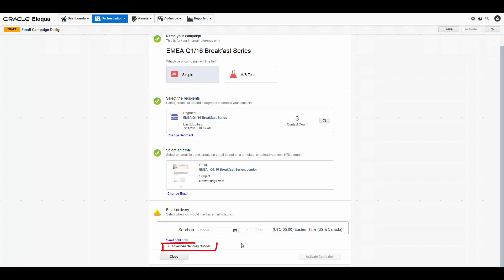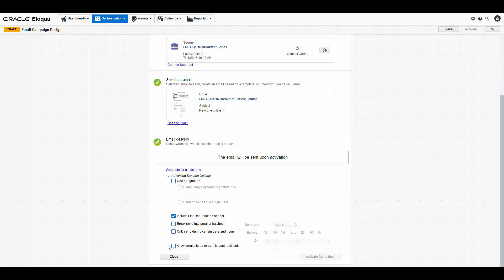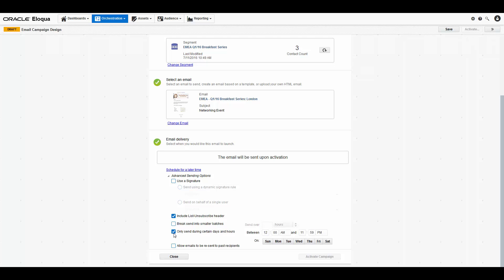In this menu, you can decide smaller details. You can include a list unsubscribe header, send the email in batches, and only send the email during certain days and hours. You might do this to make sure your recipients only receive the emails on weekdays and between business hours.